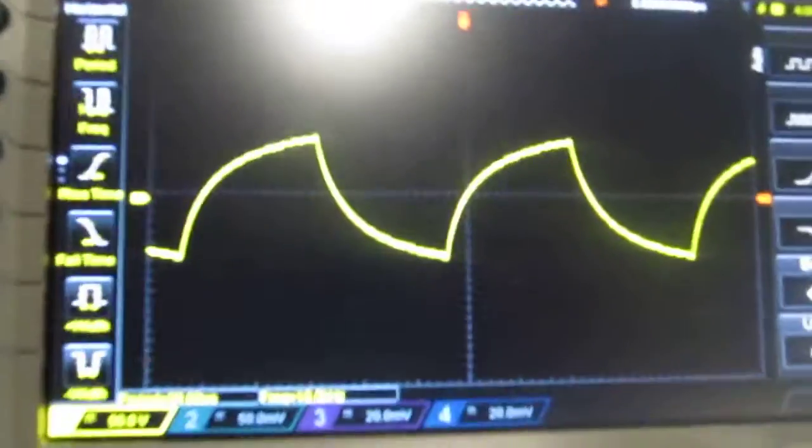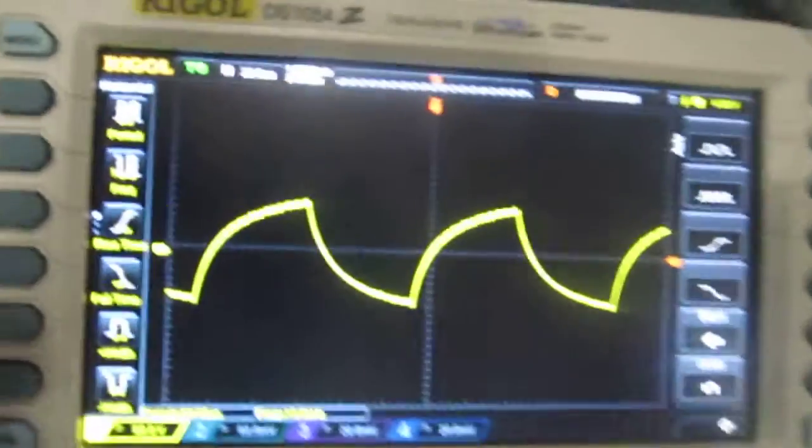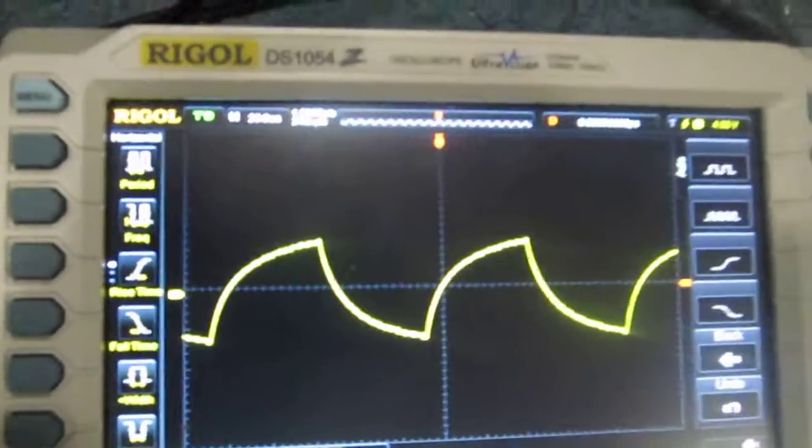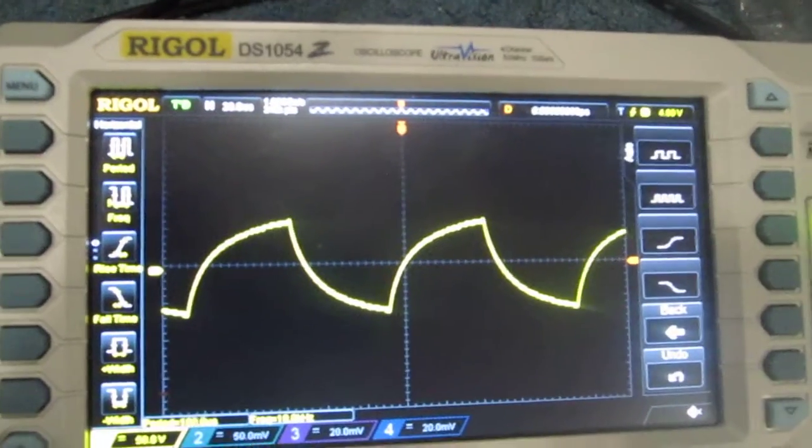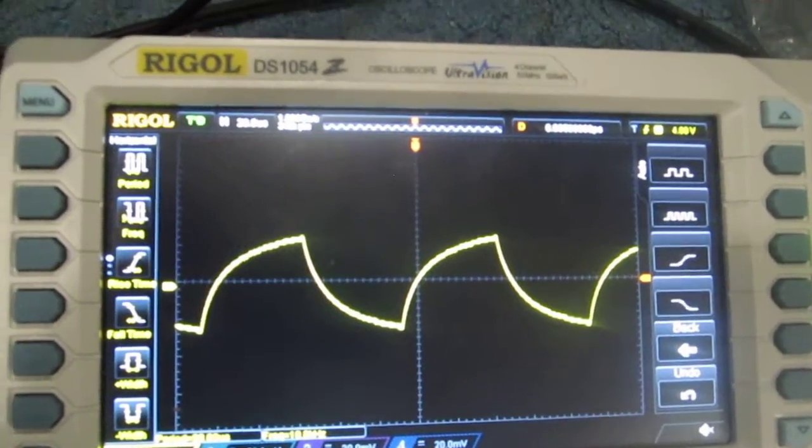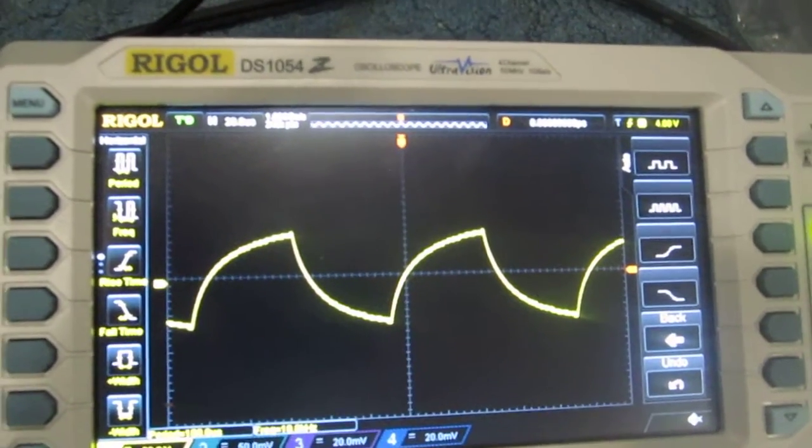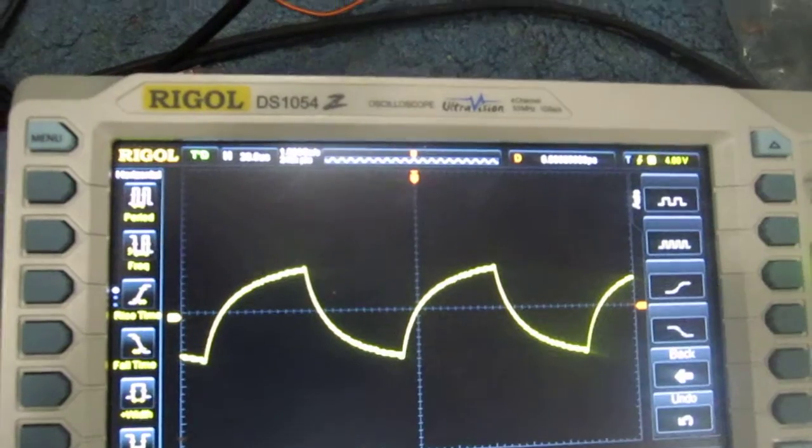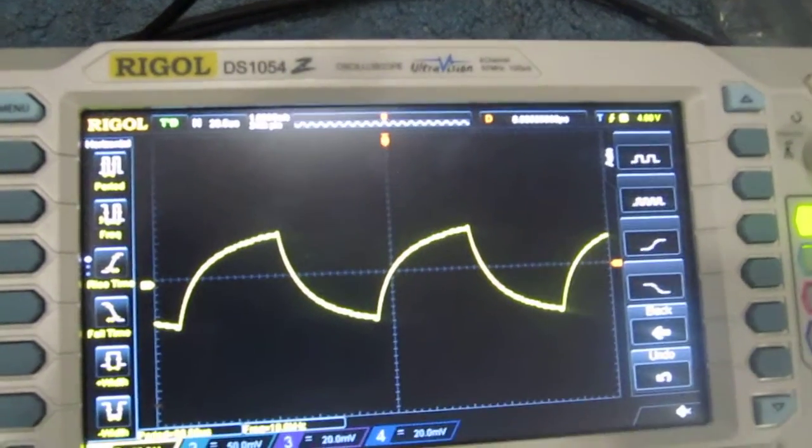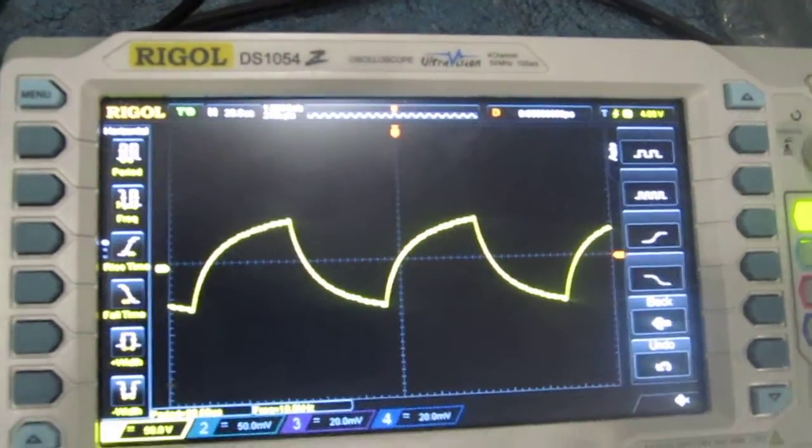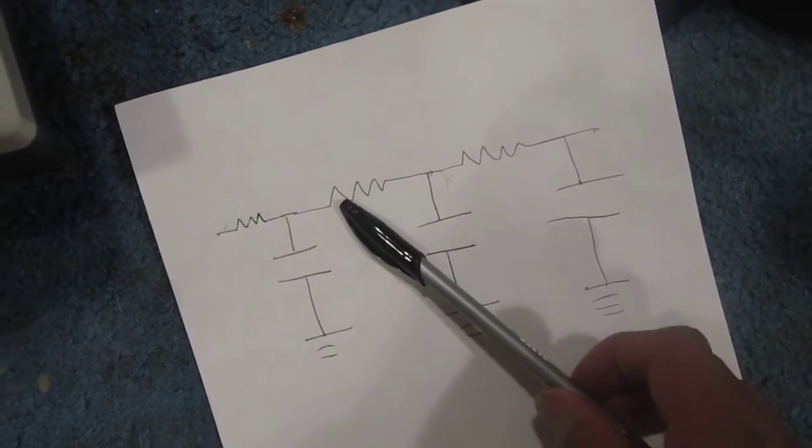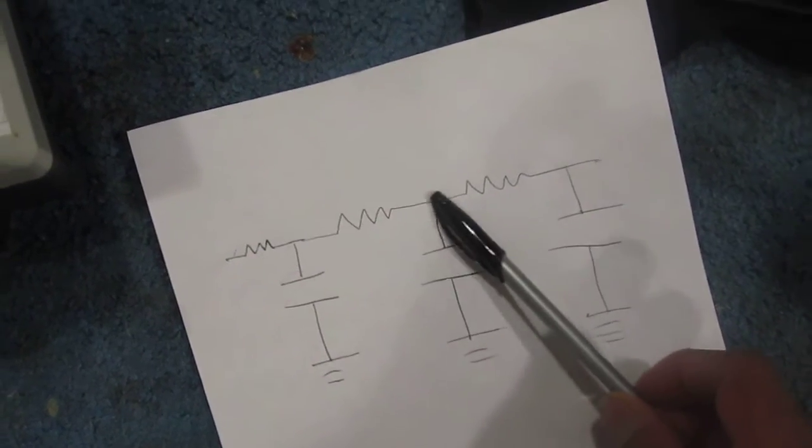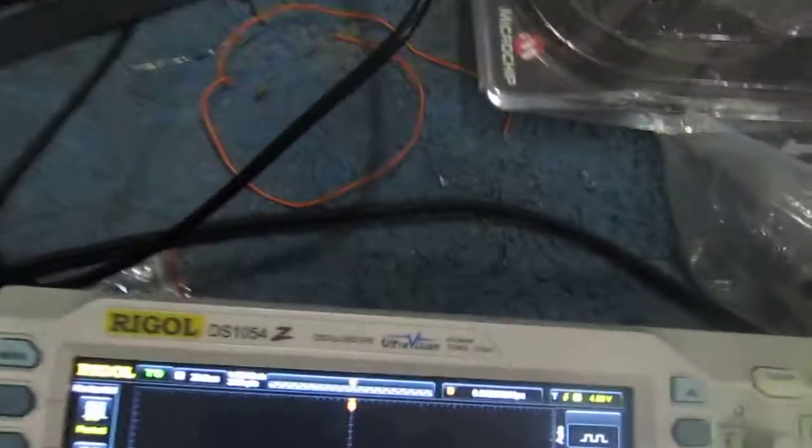So this is the next part, this is after the first RC network. This is the progression from the square wave to this wave. Next I'm going to move here, we're going to see the progression again of another RC network.